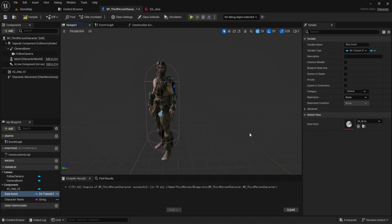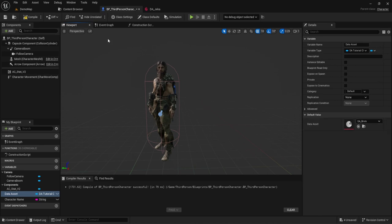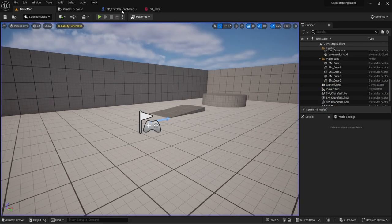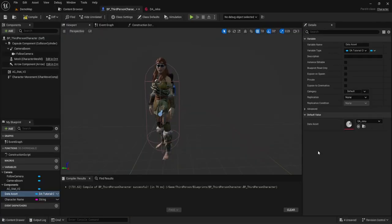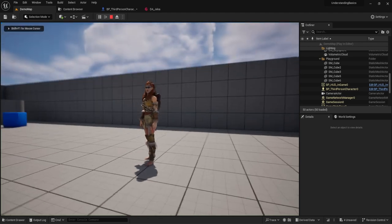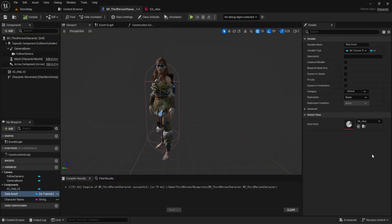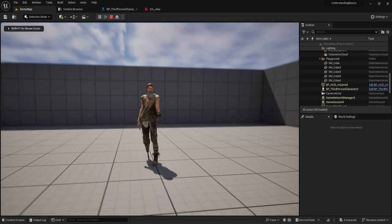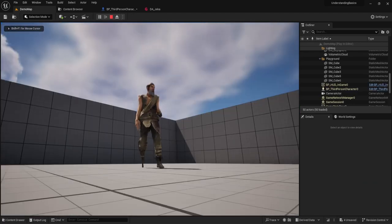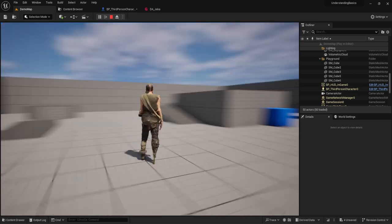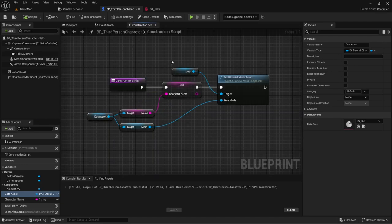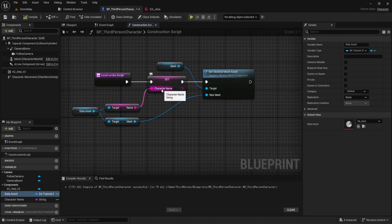We'll change this to brick, then to seth, and we notice the model is changing in the viewport. If we go into the game — look at that, we have brick, jekka, and seth. Jekka has a slightly odd name, and seth is the one with one leg, which is also a bit odd. But like that we were able to set all the models and also pull the character name.